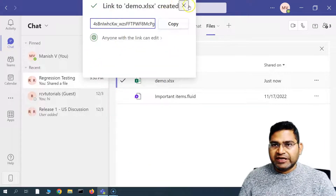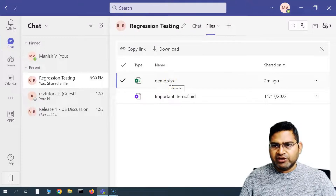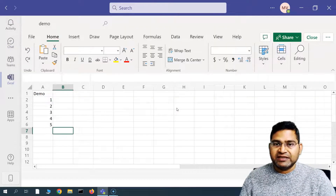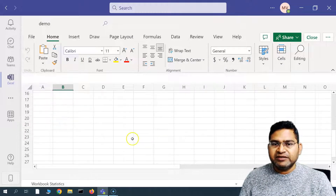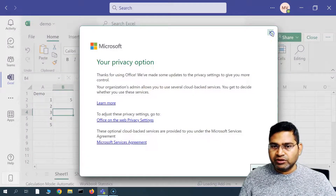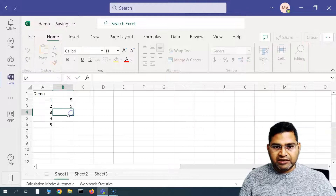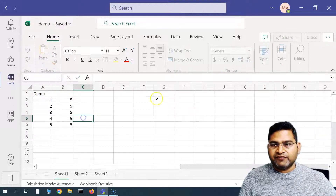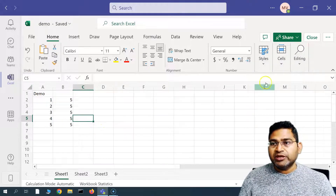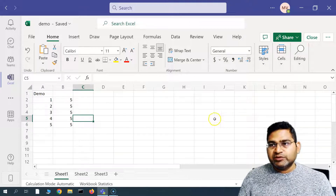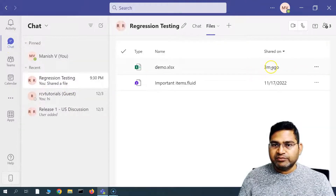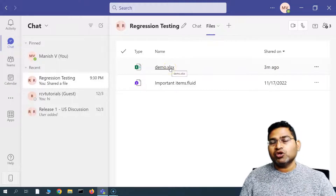Let me cancel that for now. People working in this particular group can simply click on the demo.xls and it will open by default using the Teams Excel app. Here you can see a neat and clean Excel interface where you can start working. If you are editing something and other people who you have shared the file with are also working, you will be able to see them working collaboratively in this file.